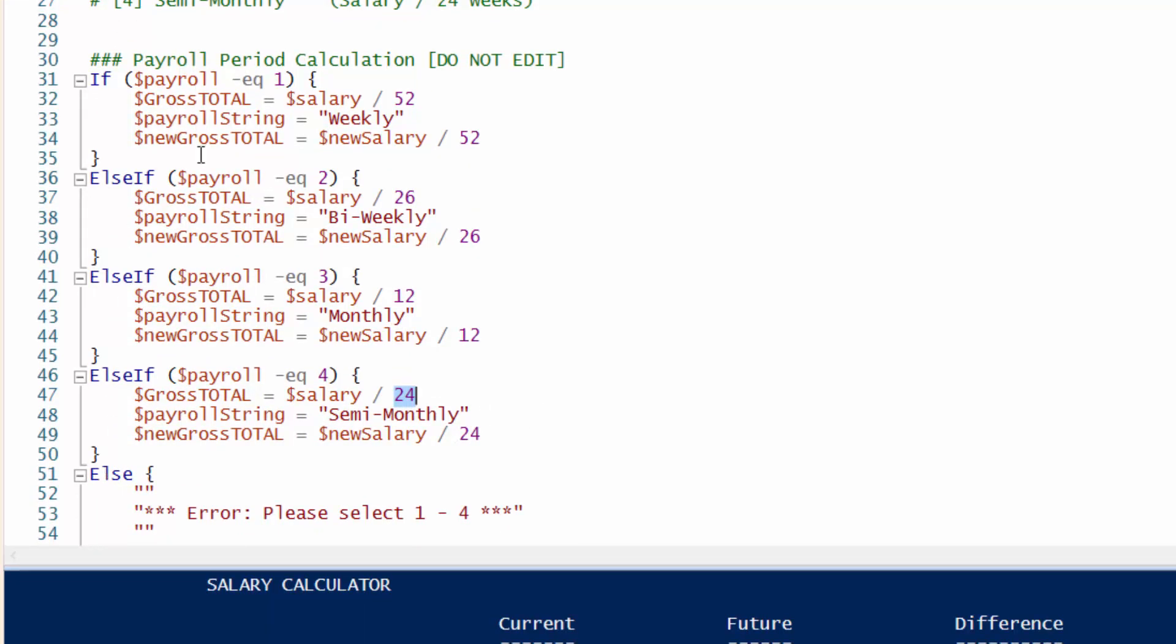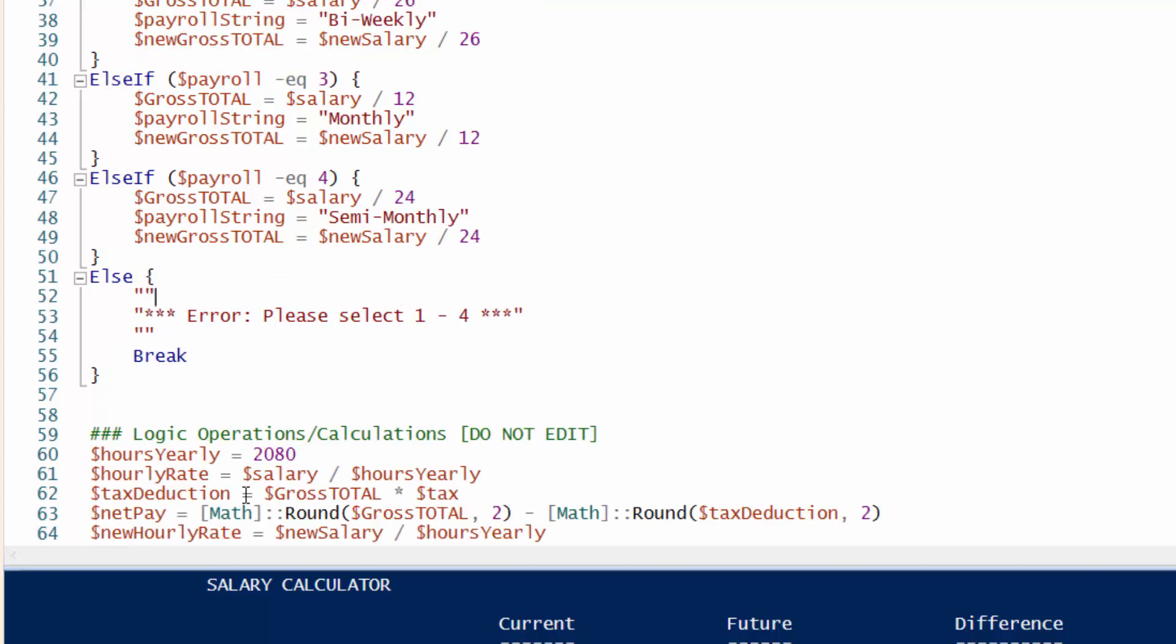And else. So if one through four, nothing else was pressed. So say if you enter a five, this will throw the error and it will break the function and code. Hence we saw that earlier.